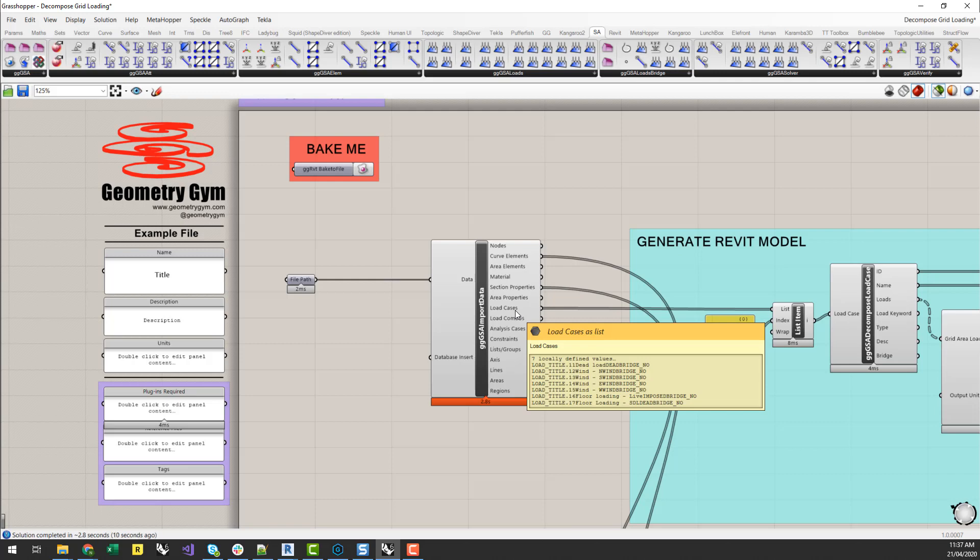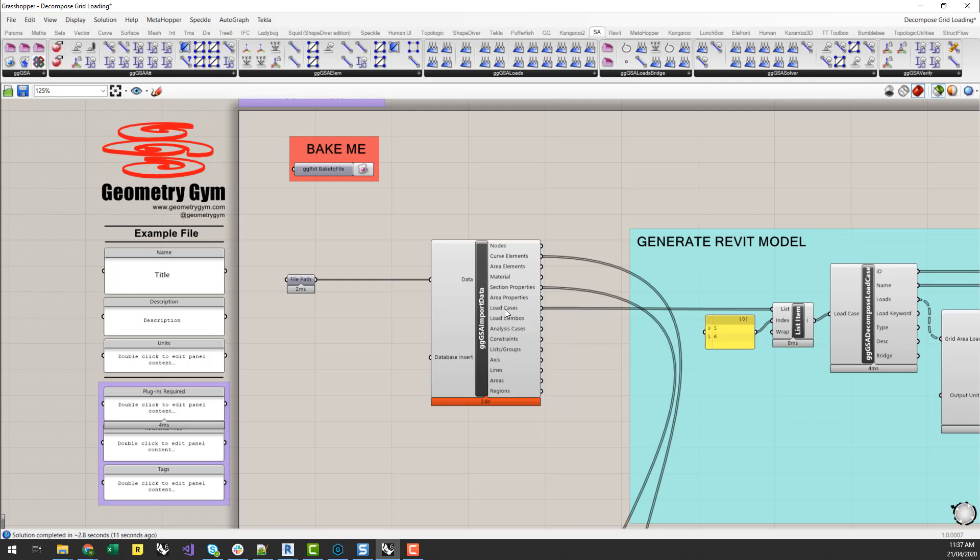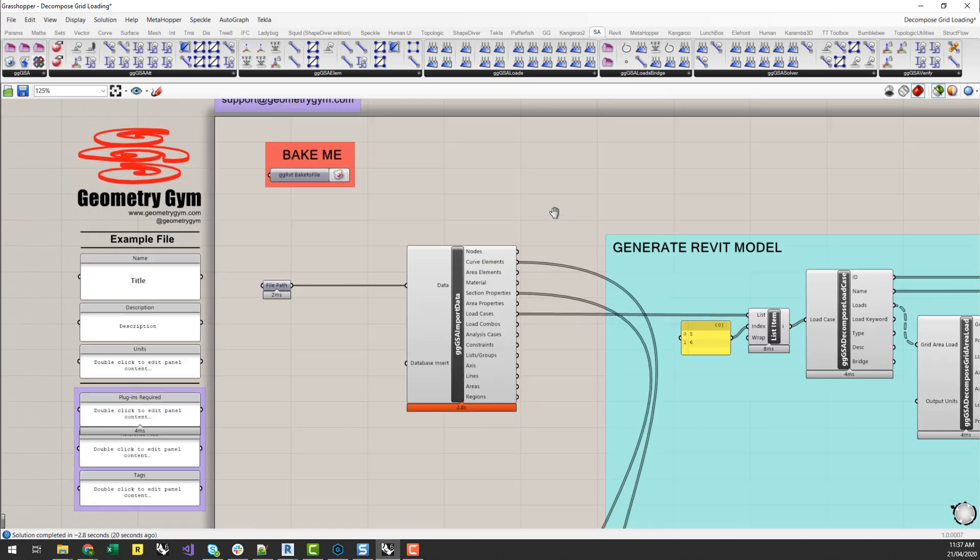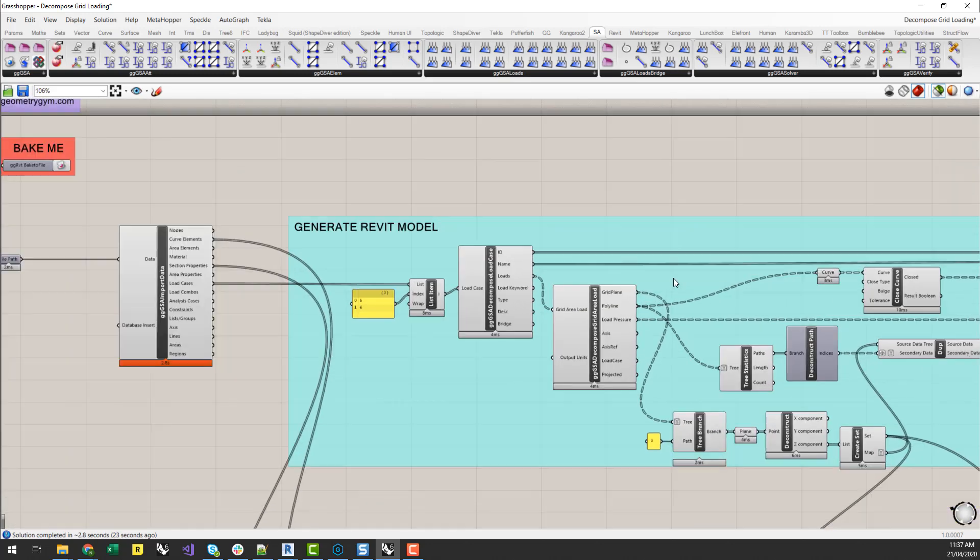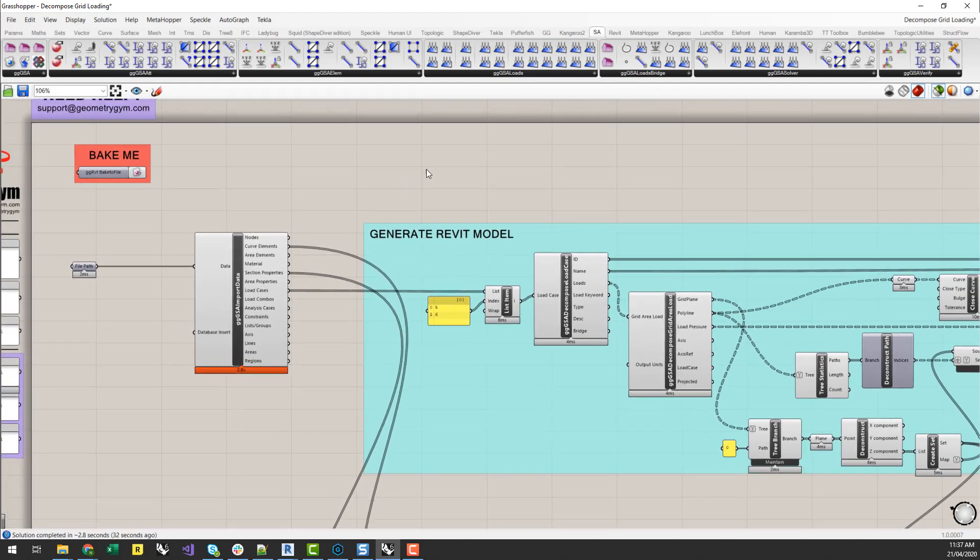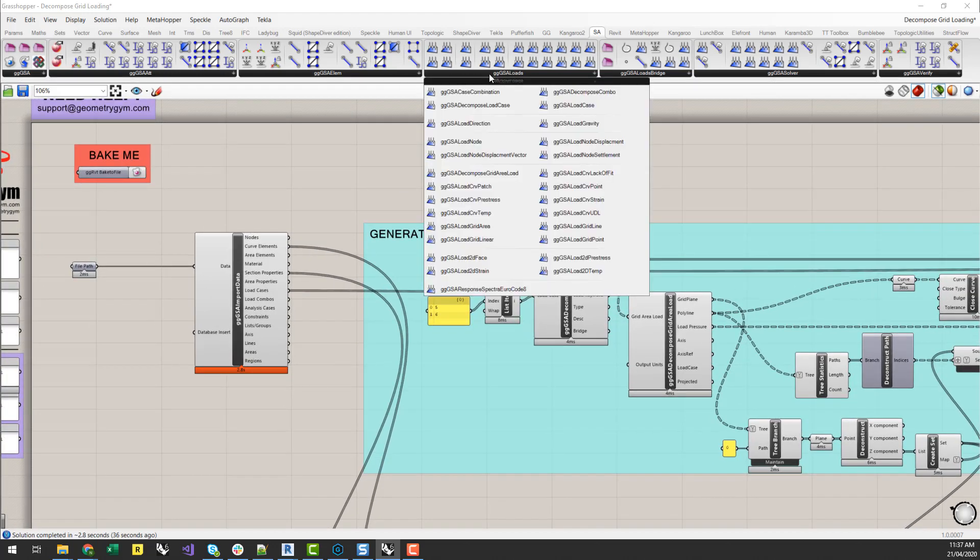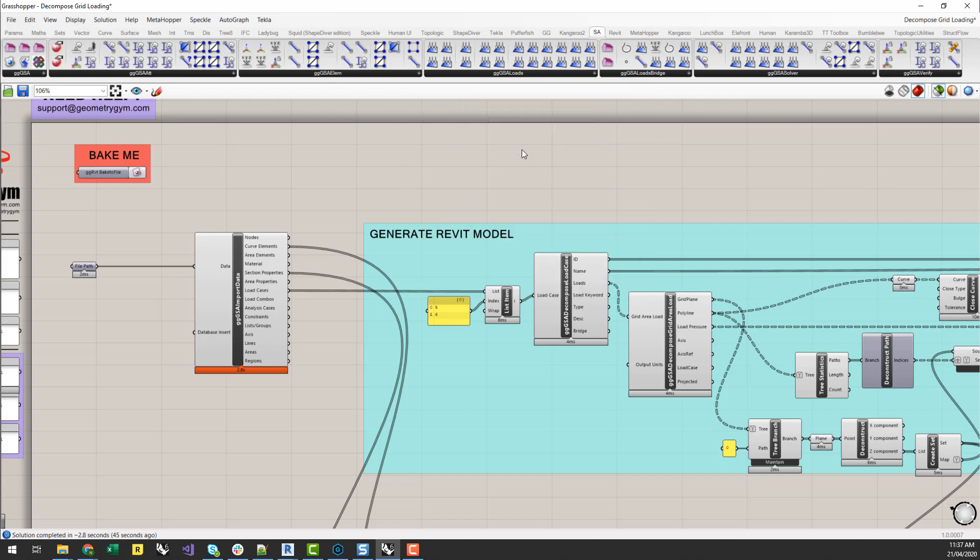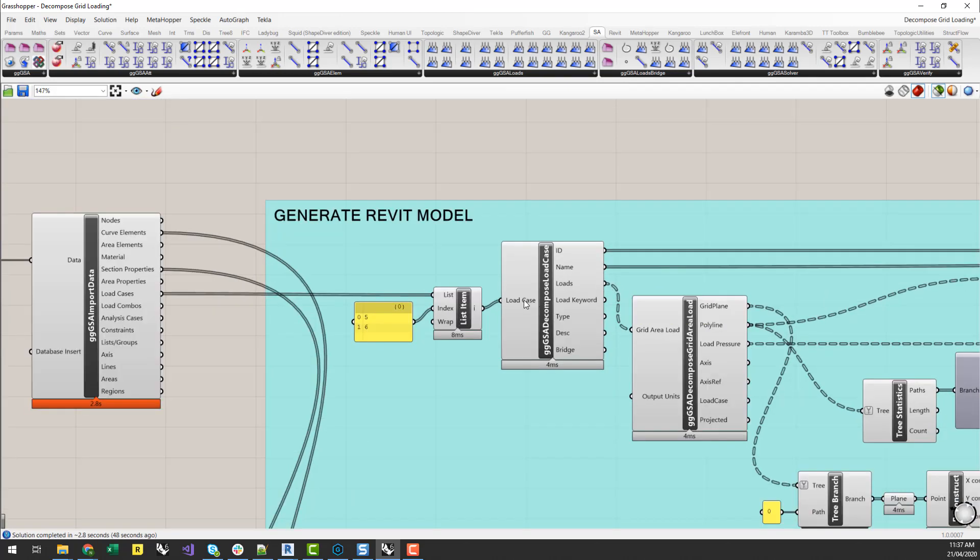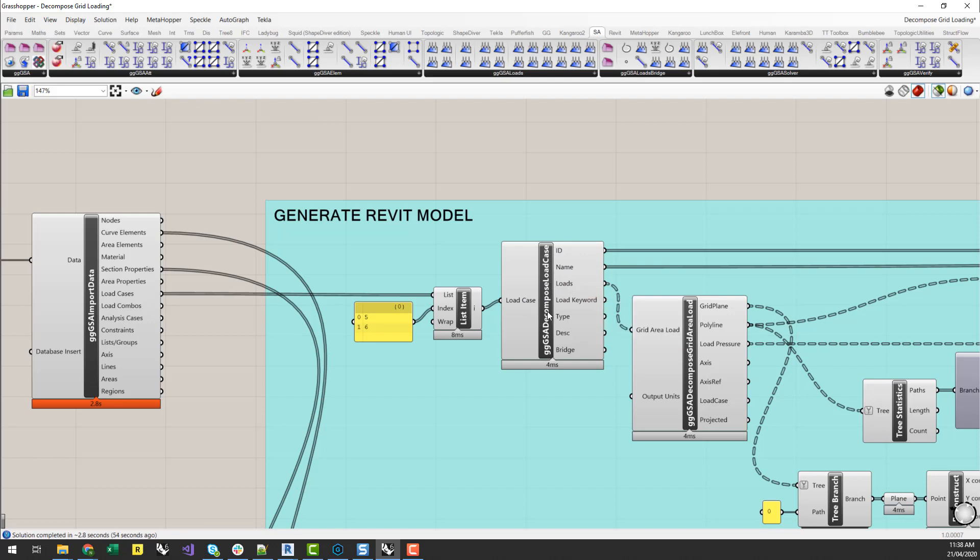And what that's done is started to load in our load cases and a whole bunch of other things in terms of curve elements, materials, structural analysis nodes and stuff like that. Now, some recent advancements of what we've been doing is the ability to start to decompose load cases.